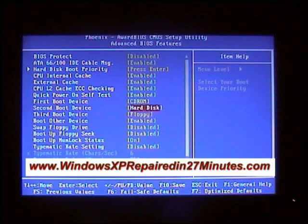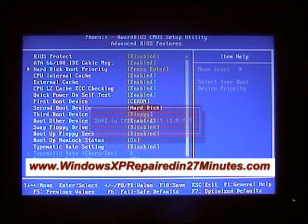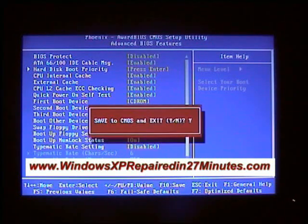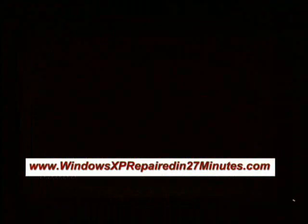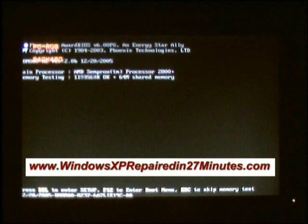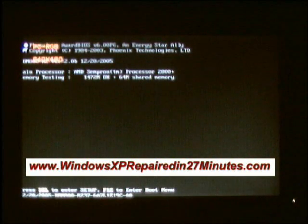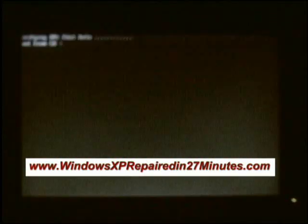Now what we need to do is save this information. If we press F10, save to CMOS and exit, we say yes, so we just press enter. The computer will now reboot and your computer should now be set to look for your CD drive before anything else.